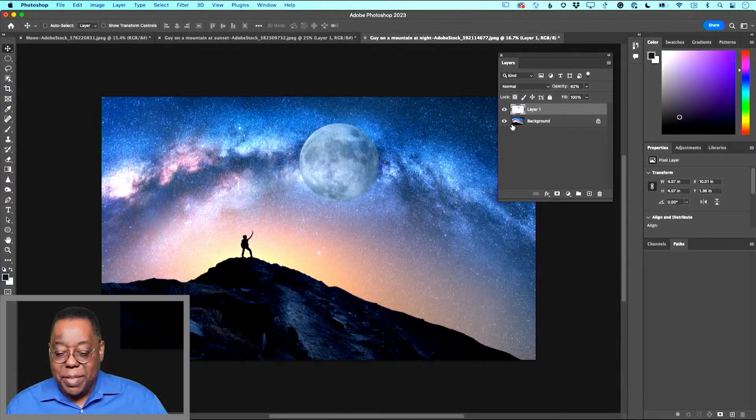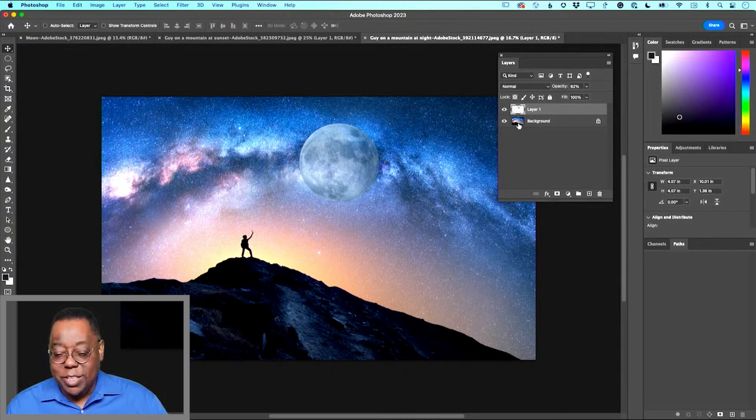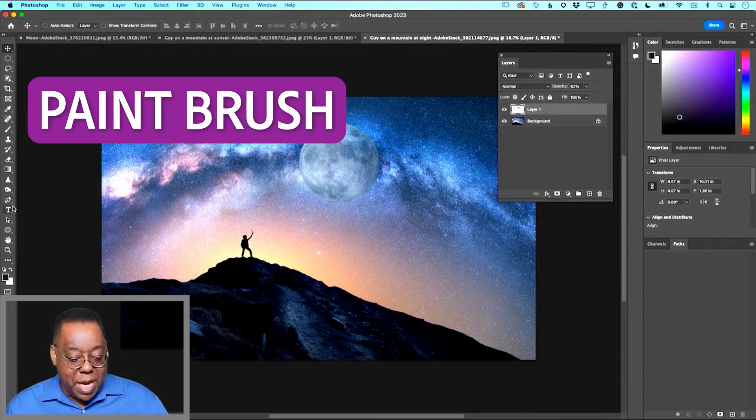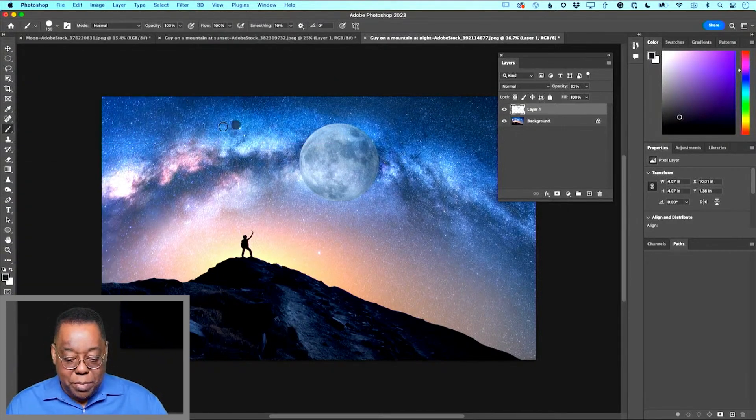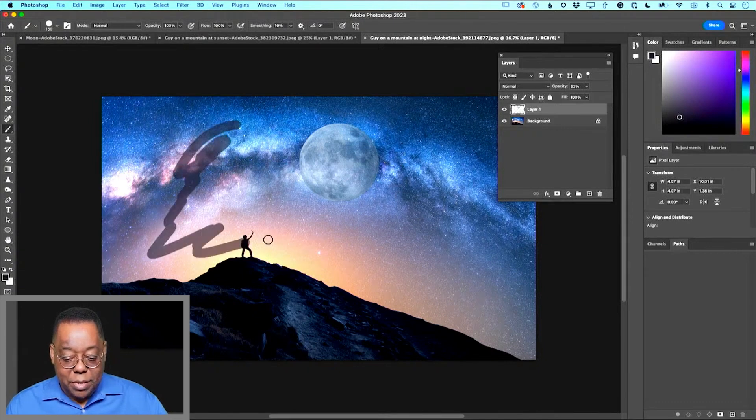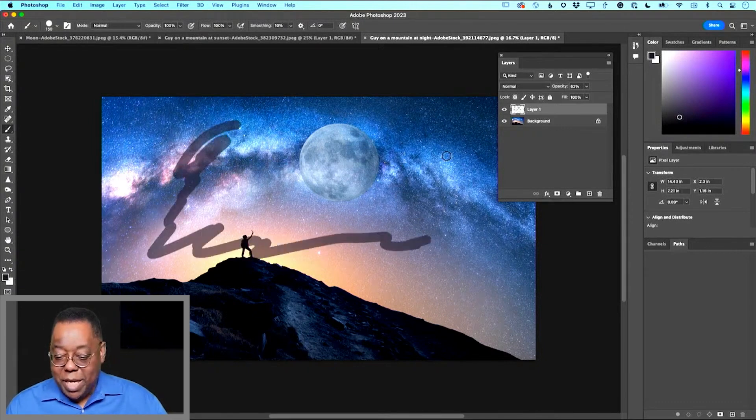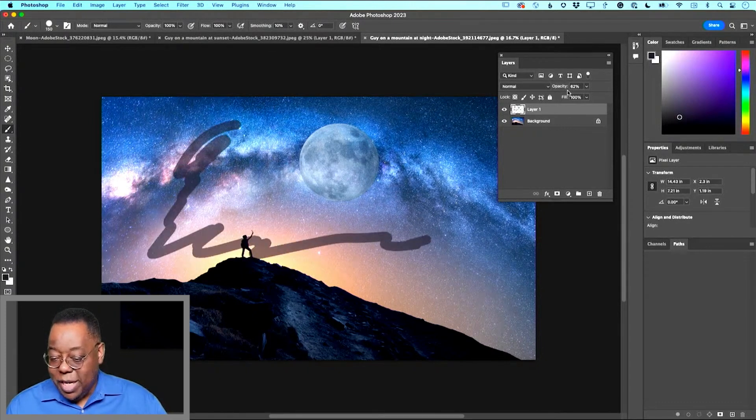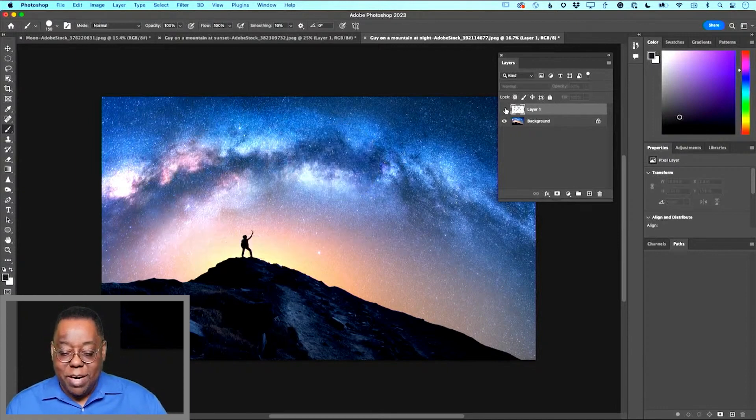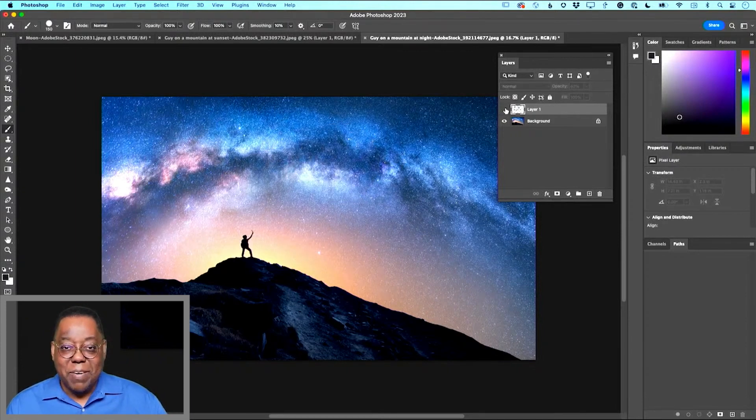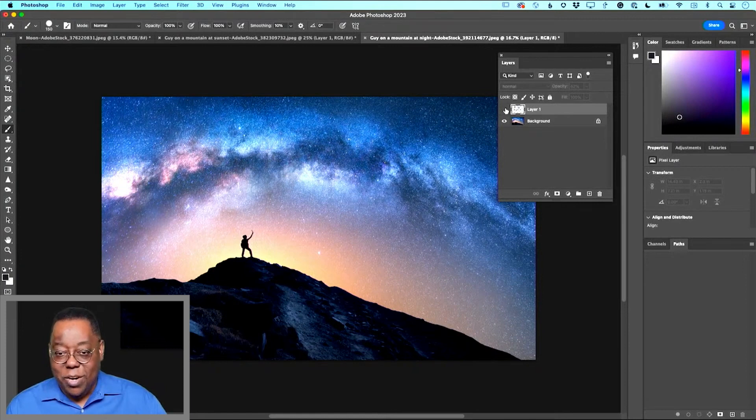So if I turn that off, the moon goes away. Turn it on, the moon's there, but the background is untouched. If I were to grab a paintbrush and start painting with black paint, now notice the paint is less opaque because the whole layer is 62% opacity. But if I turn that layer off, it doesn't affect the background because the paint is only on that layer.